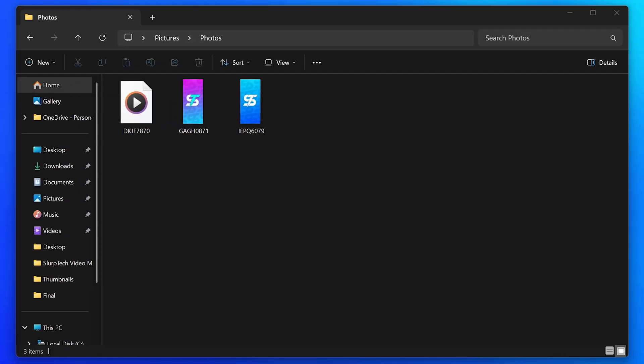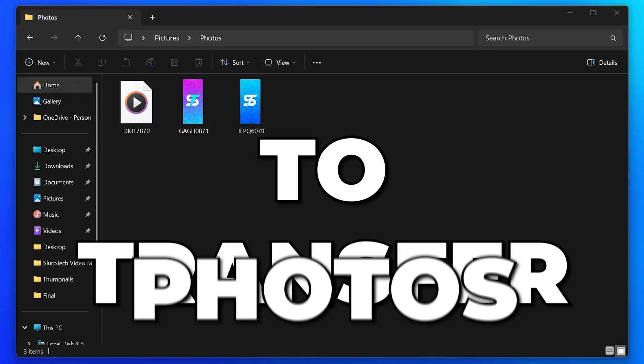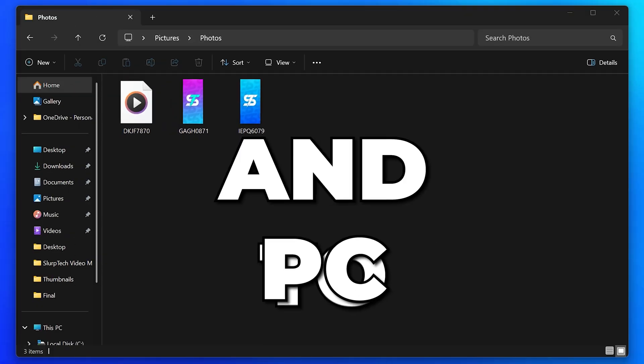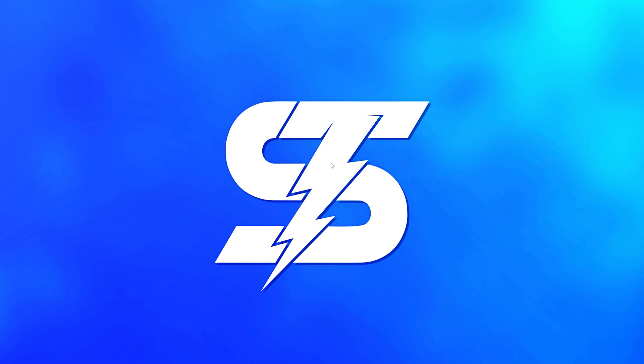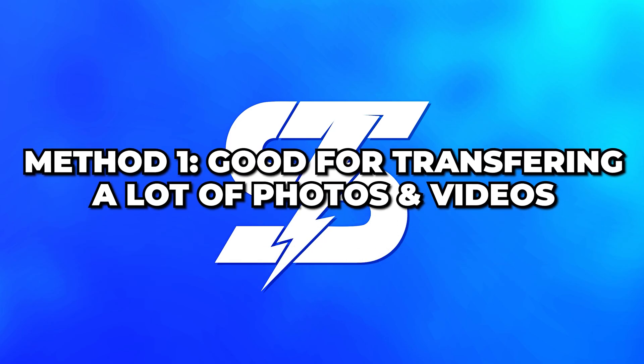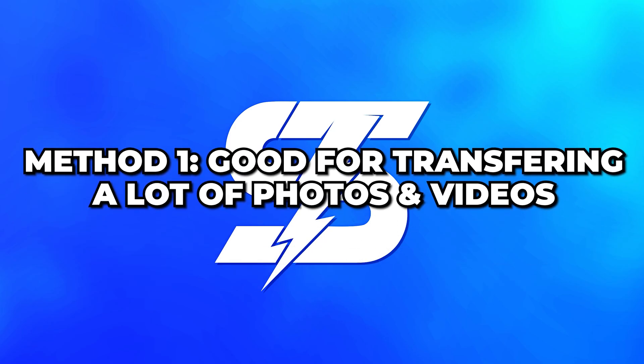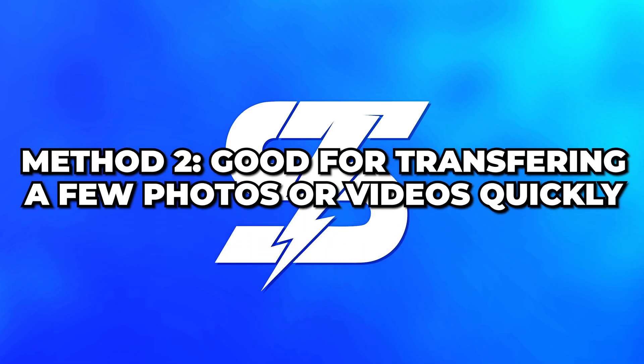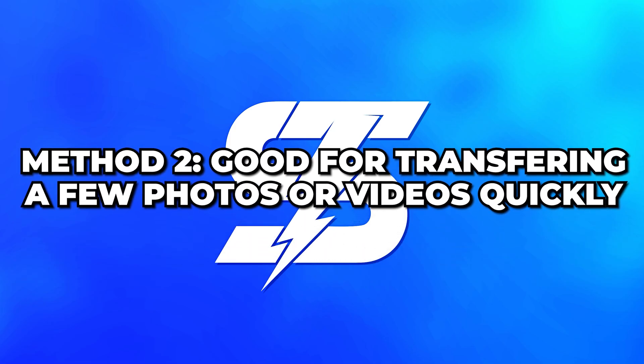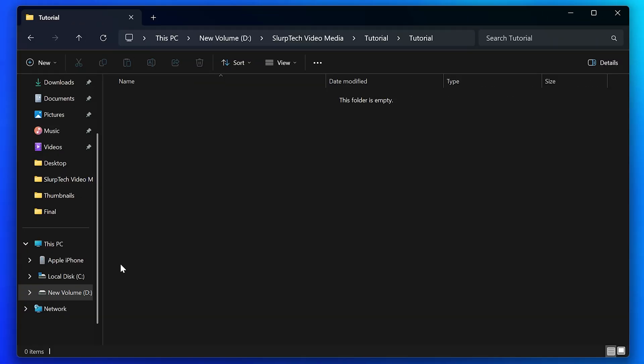In this video, I'll be showing you how to transfer photos from iPhone to PC and laptop. I'll be showing you two methods. The first is a longer method that is great for transferring a lot of photos at once, and the second is best for transferring a couple of photos or videos at a time.